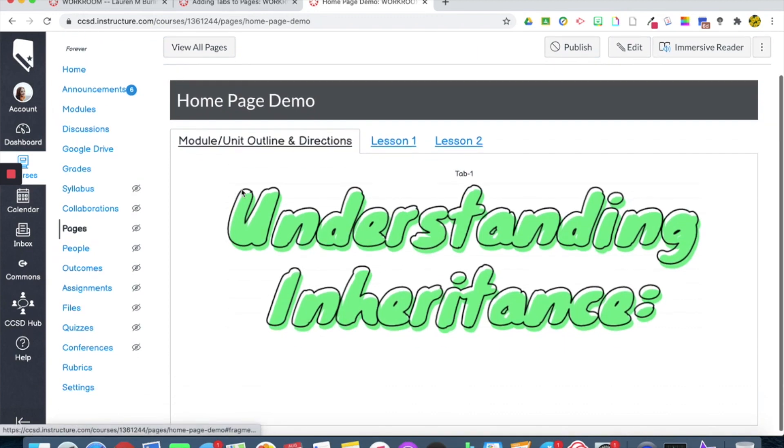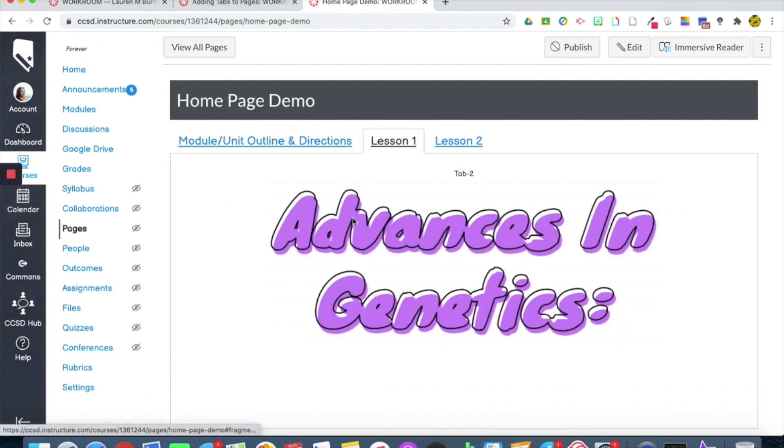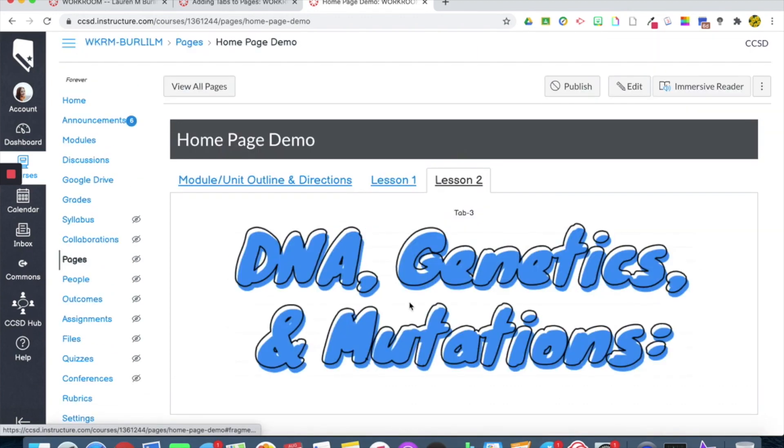So everything on tab one is there. Tab two, and tab three.